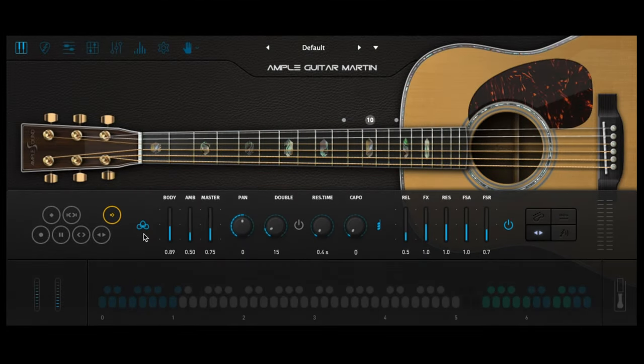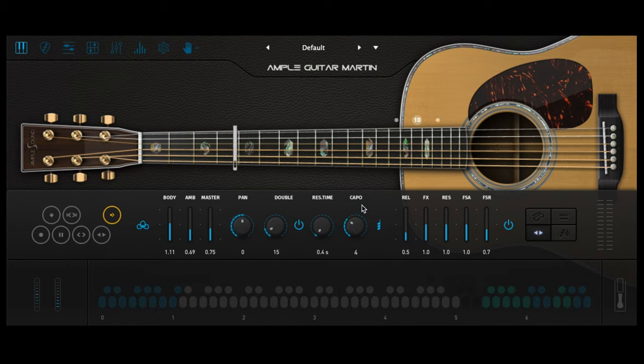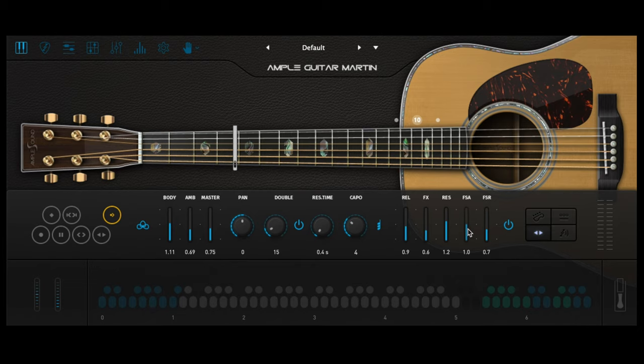As far as sound, there are body and ambiance mic controls, a customizable guitar double for a wider sound, set of capo for higher notes, volume controls for guitar nuances and subtle details such as release noise, effects, resonance, nail sound, and fret release.